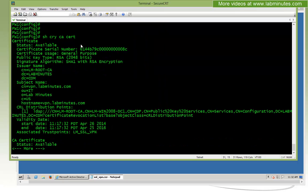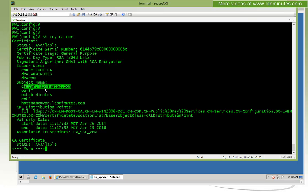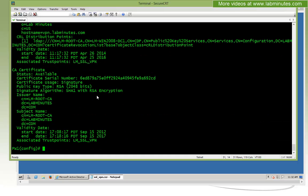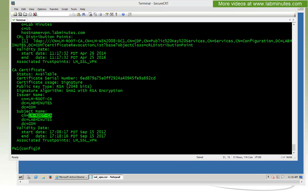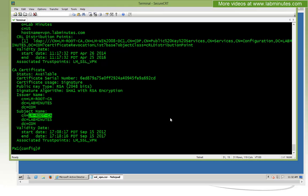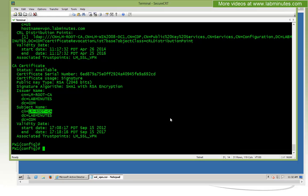Now to verify that everything has been installed and imported correctly, you can do show crypto CA certificates. You can see that the first certificate that we see is our own identity certificate that we just imported, CN=vpn.labminutes.com, and then followed by the self-signed root CA that we installed earlier.